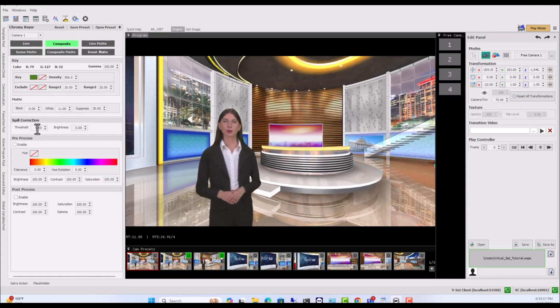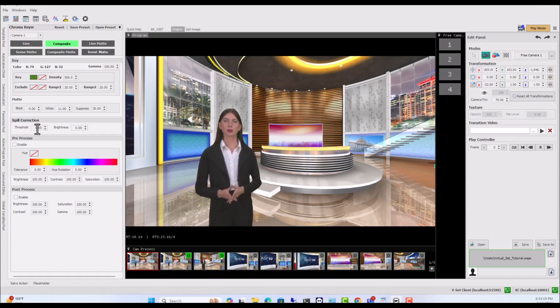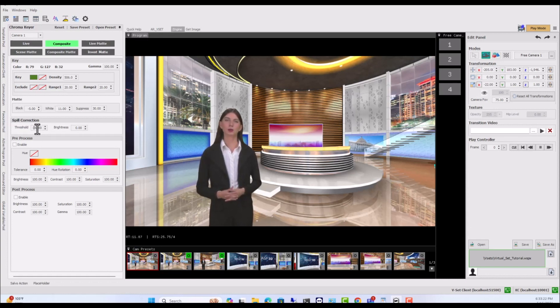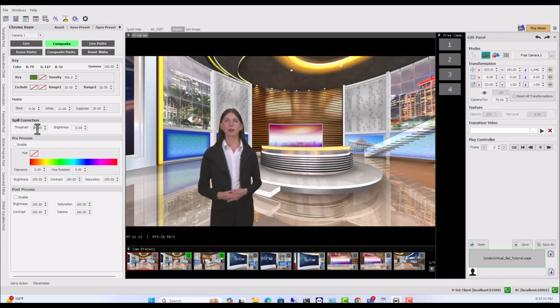To reduce the color spill from the subject, reduce the spill value. Note that if the chroma color is blue, we will need to increase this value.